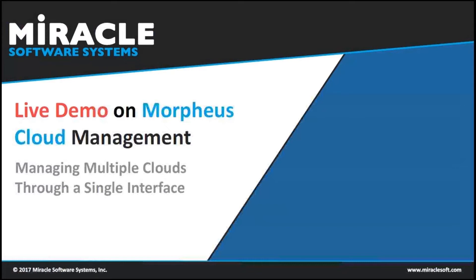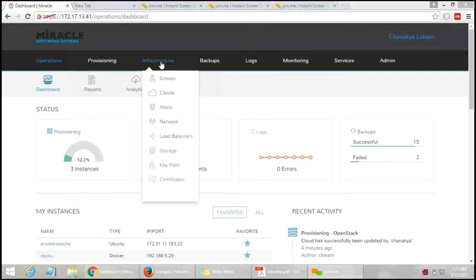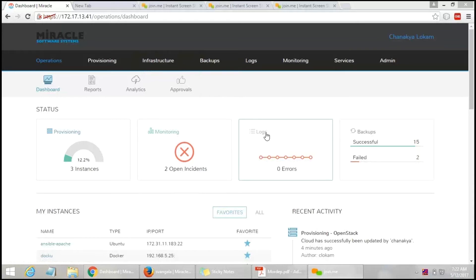In this slide I will introduce the dashboard of Morpheus and show how to manage multiple clouds using it. This is the dashboard of Morpheus — you can see a number of services with sub-services under them. The main task is to utilize those services, which is why a single user can manage the whole infrastructure by providing simple configuration details. Here is provisioning, which shows how many instances have been provisioned; monitoring, which shows the status of provisioned instances; logs, which indicate errors; and backups, showing how many were created, successful, or failed.